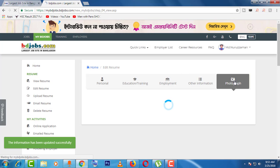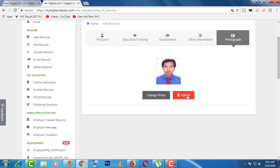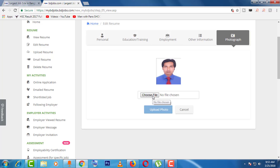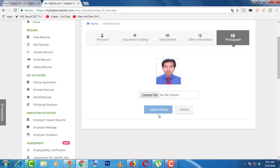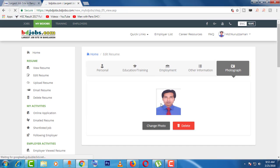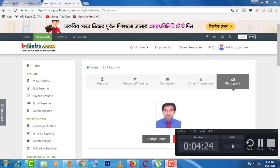By the same way, come to the 'Photograph' section. Here you have the options to change photo and delete photo. If you want to delete the photo, click on delete. If you want to change the photo, click here, then choose file, select the folder, and click open. That's how you can easily save your photograph. Thank you very much for watching — you can now easily edit your resume. Please subscribe to the channel to get new videos.